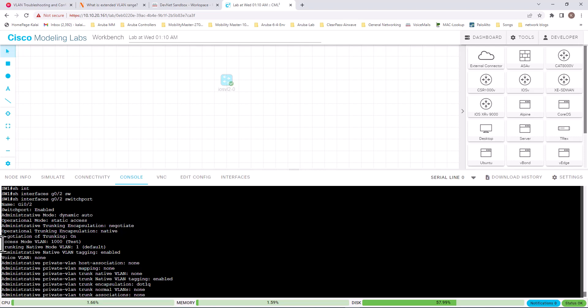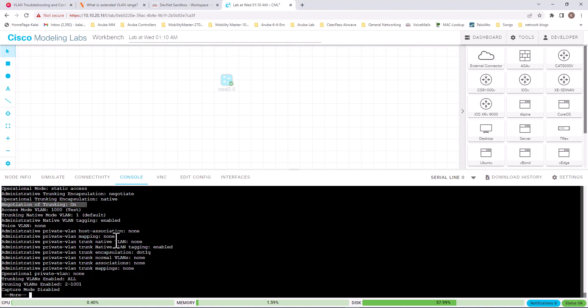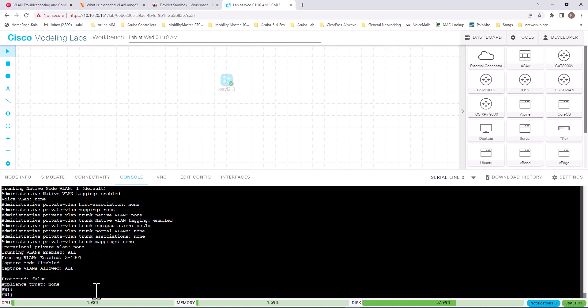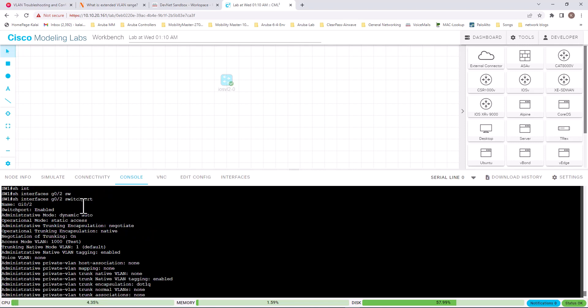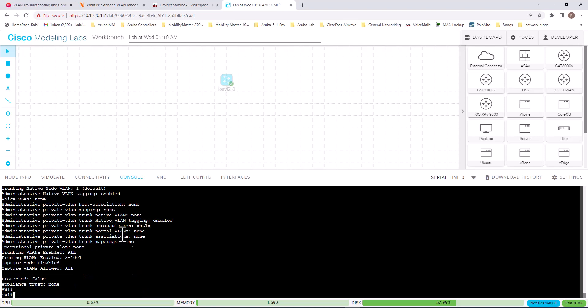You can see this switchport is in access mode on VLAN 1000, and the name of the VLAN is 'test'. You can see a lot of detail about this port. This is a very helpful command for VLAN-related or port-related troubleshooting. Not many people know about this command, but it can be very useful for information gathering and troubleshooting purposes.